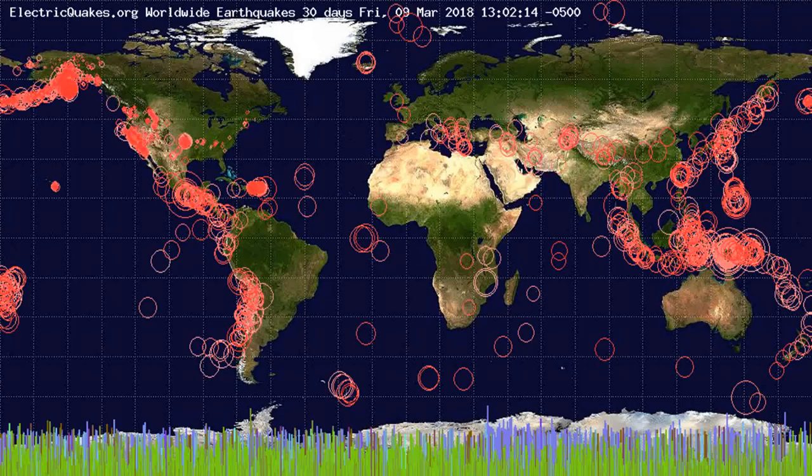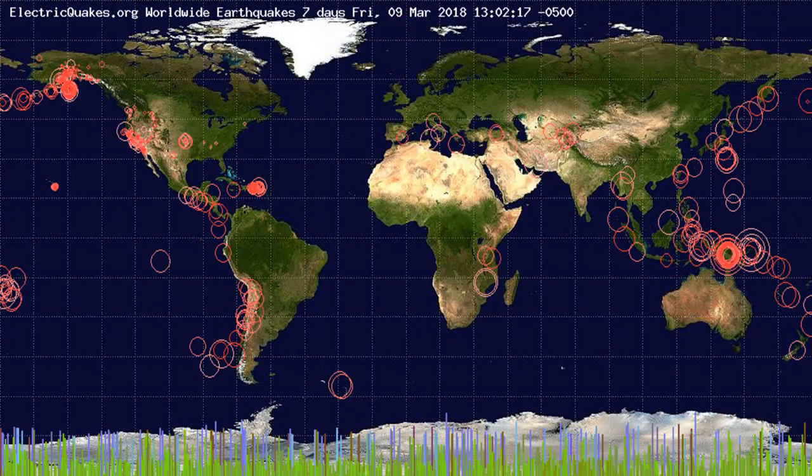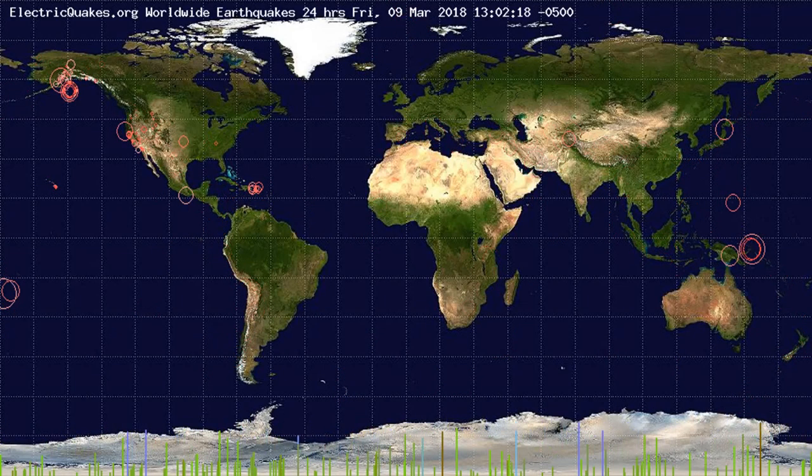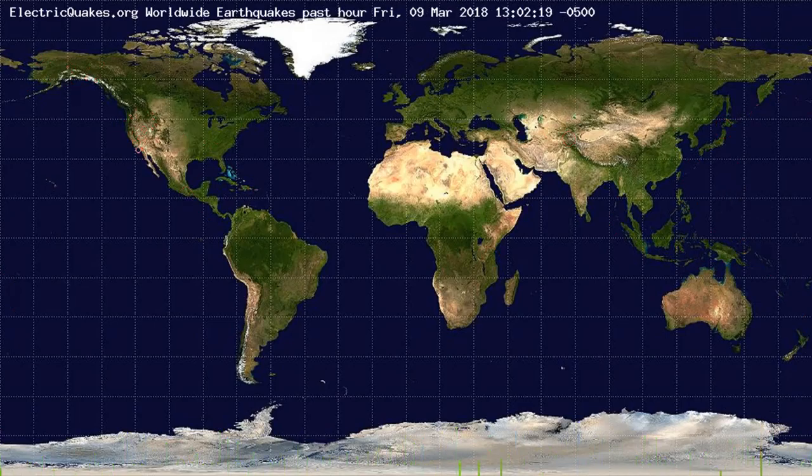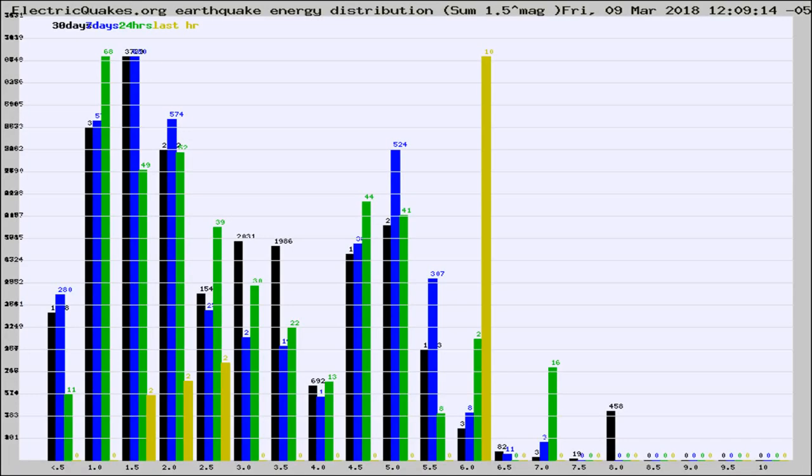You're looking at the earthquakes plotted in the world from the past 30 days, 7 days, 24 hours, and past hour.